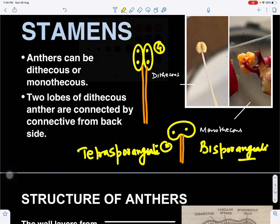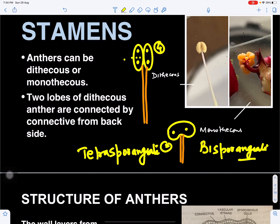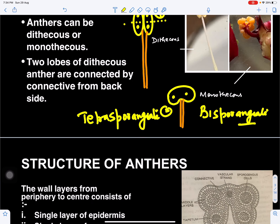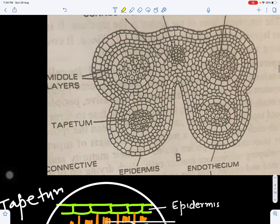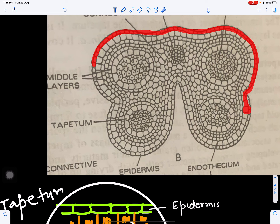Now if we cut a cross-section of the stamen with a blade, razor, or microtome and look at the internal structure of the anther, we can see it is arranged like this. The outermost layer is called the epidermis — this is the outermost layer.